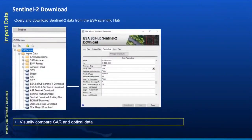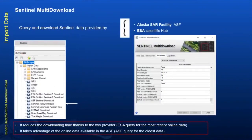A new Sentinel-2 download option is added. When working with microwave data, we also need multispectral data to work on in parallel. Now you can download Sentinel-2 data within SARscape, allowing the user to visually compare SAR and optical data within a single platform. You can also query and multi-download Sentinel-2 data, which will reduce downloading time when requiring multiple scenes to create a baseline.